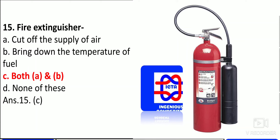The fire extinguisher, as you can see on the right side, is used to cut off the supply of air. Once operated, a foam layer is formed and then a carbon dioxide layer is formed. With no oxygen supplied to the burning material, the temperature of the fuel goes down automatically. Both actions together cause the flame to switch off. There are various types of extinguishers, which I will discuss in a future class.